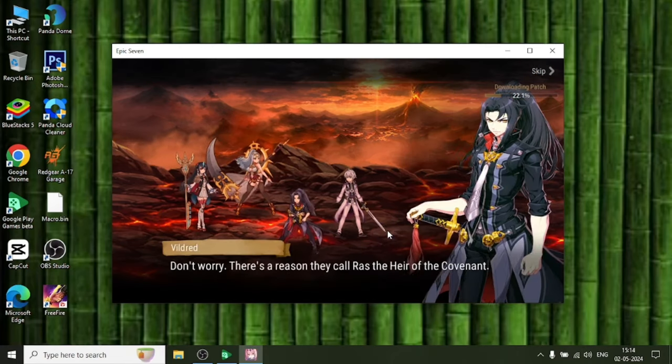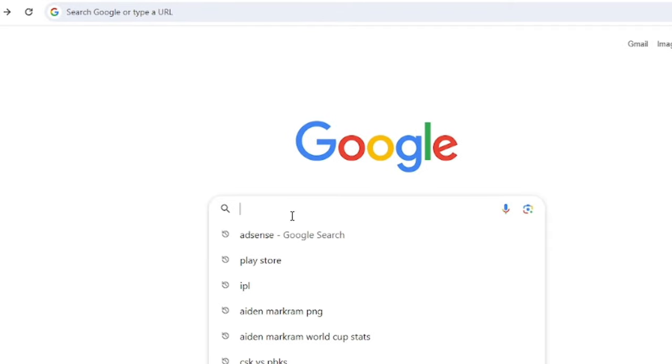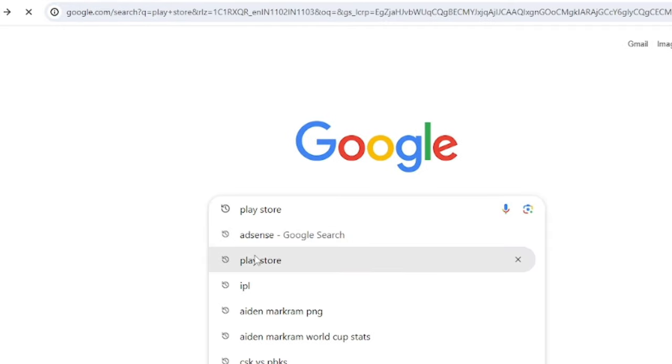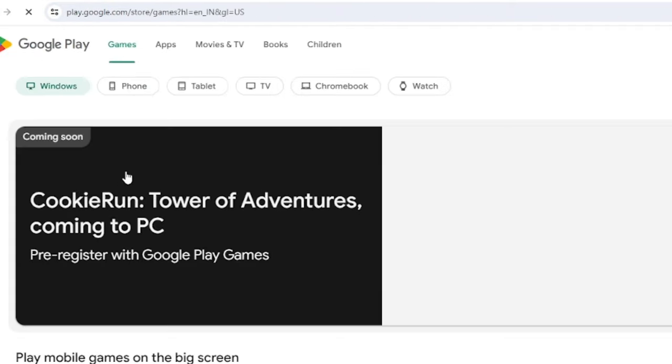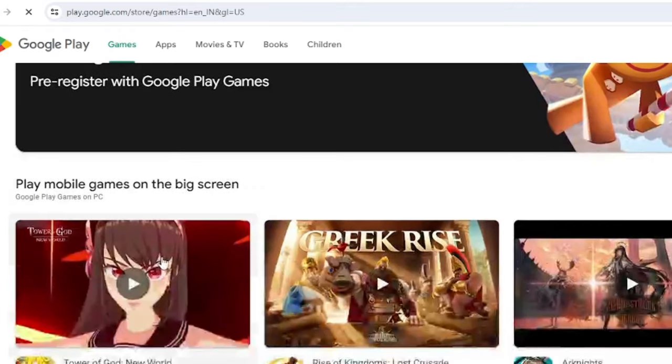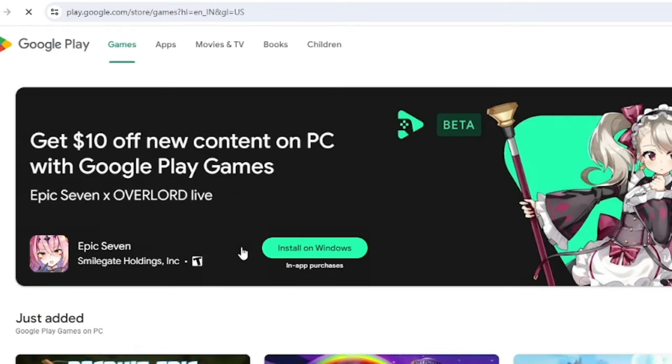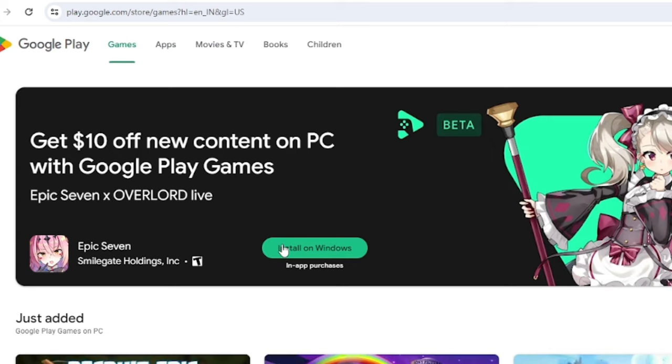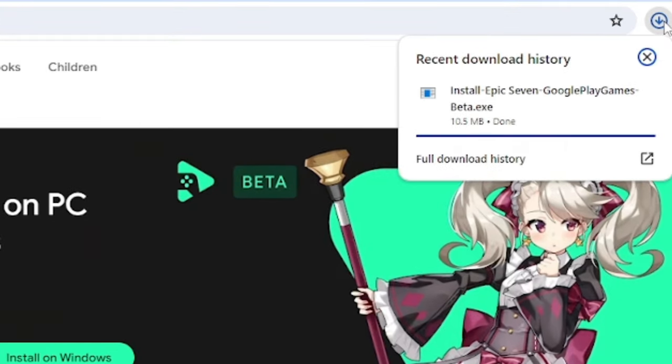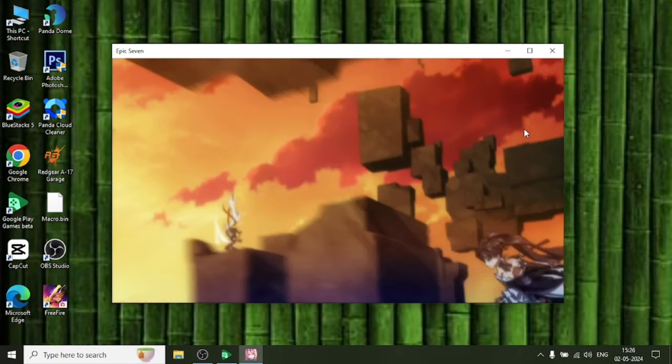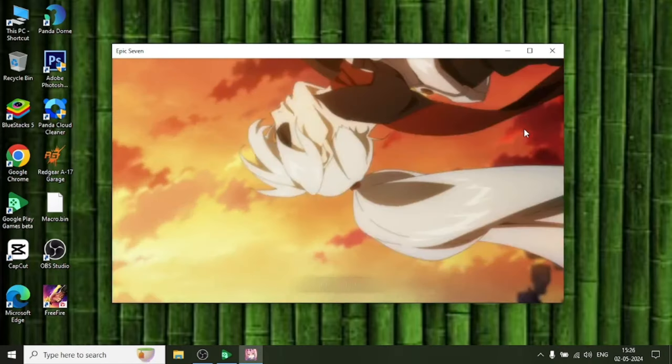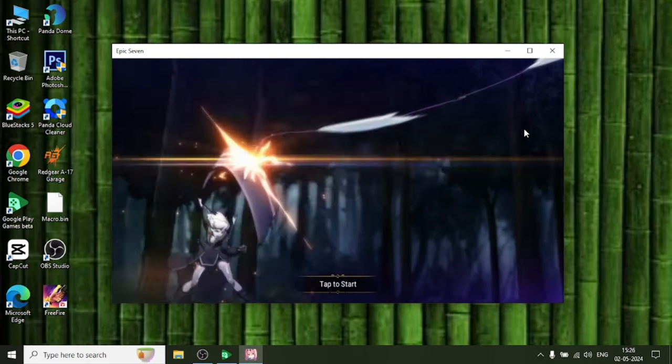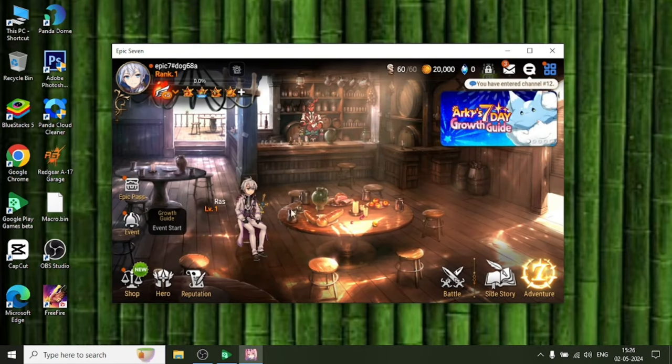I will tell you how to download it from Chrome directly. Go to Chrome and search for Play Store. On the first site, click on Google Play and then you can scroll or search. You can find Epic 7 and you can also see a $10 discount on downloading with Google Play. Click on install on Windows and you can see its installer is installed and you can directly install from there.